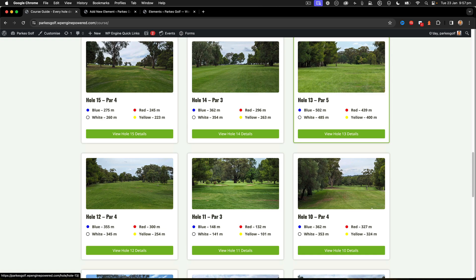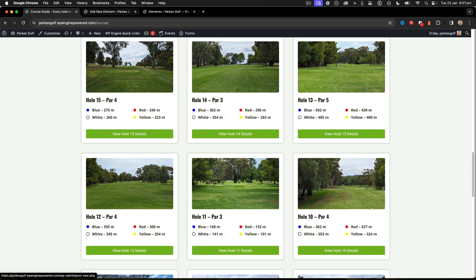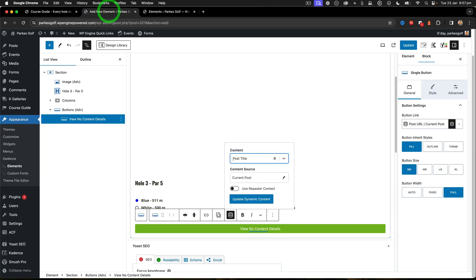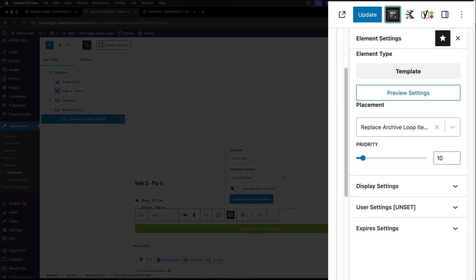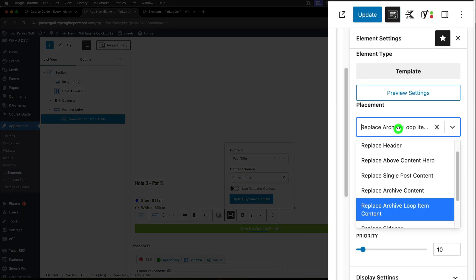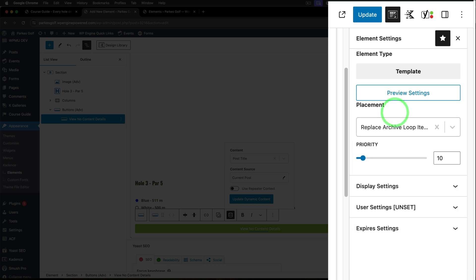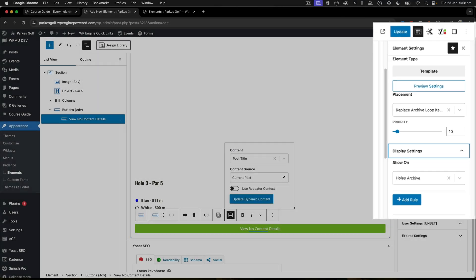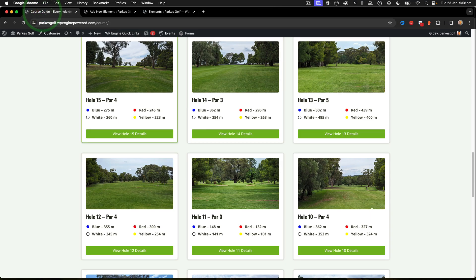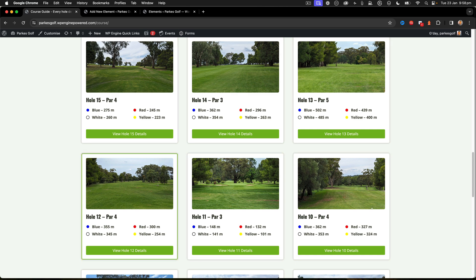What are the assignment settings? Well, when I go to the sidebar here, I've said Replace Archive Loop Item Content is the replacement that I've got. And then in the display settings, I say Show On Holes Archive, and then that replaces all that content for me just inside of that loop.